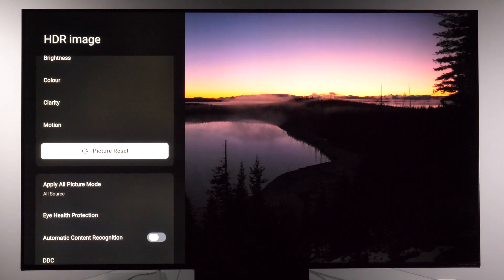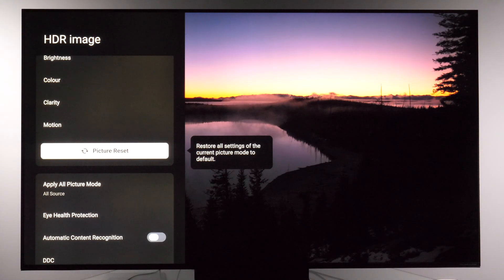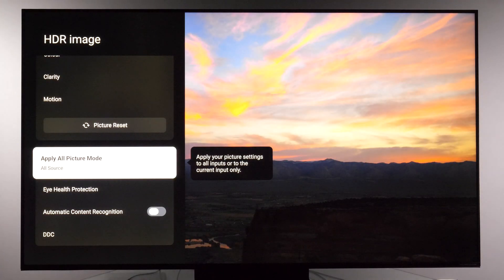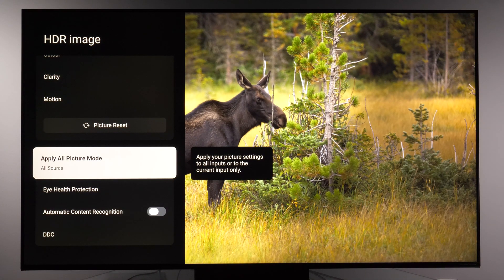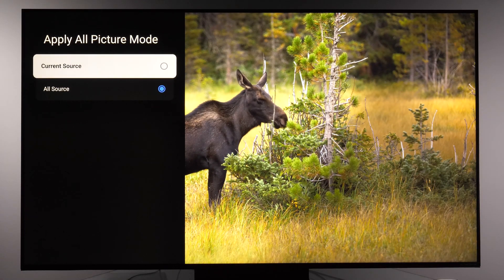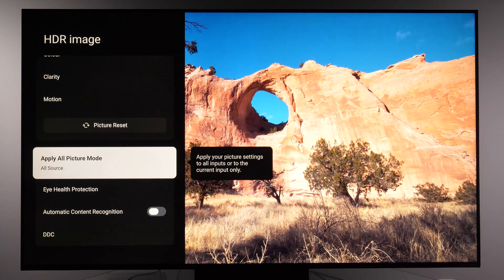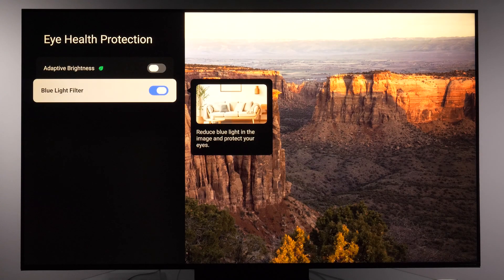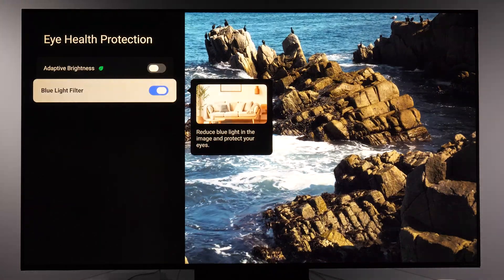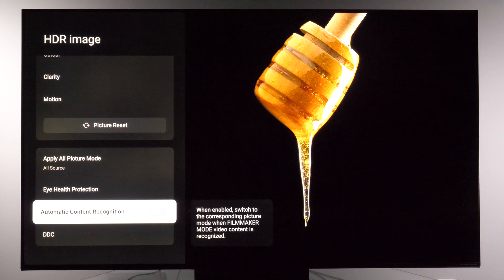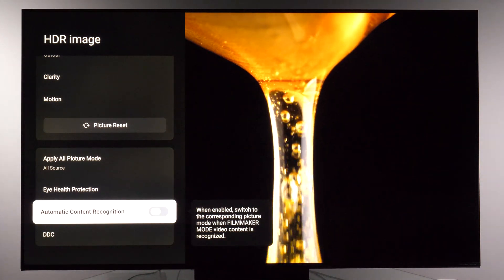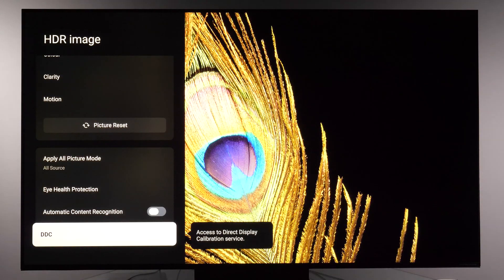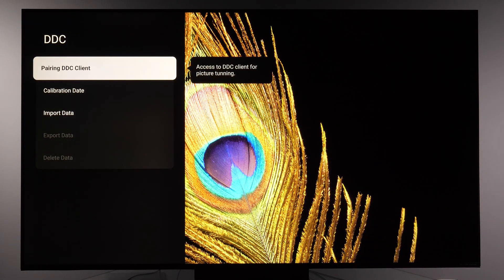Picture reset allows you to quickly reset all options if you're not happy with your adjustments. Apply all picture mode lets you have the picture mode adjusted the same way for all inputs, or if set to current source, you control that picture mode individually per source. Under eye health protection there is adaptive brightness and blue light filter — during the evening you can reduce the amount of blue light quickly with this option. Automatic content recognition will trigger filmmaker mode, but if you already have filmmaker mode activated, there is no need to use this option.